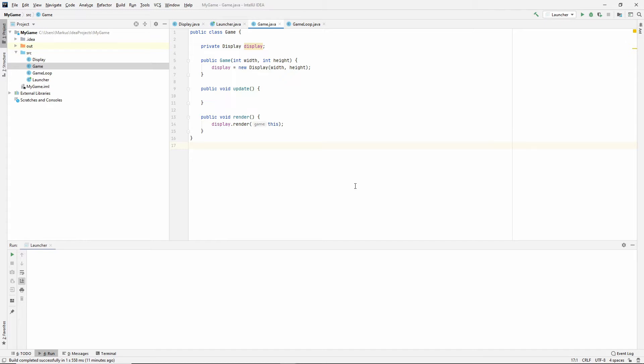It could represent something like an entity, like a player or something, but we're just going to make it now to test with. So let's do that.